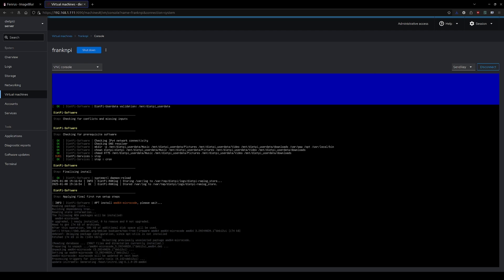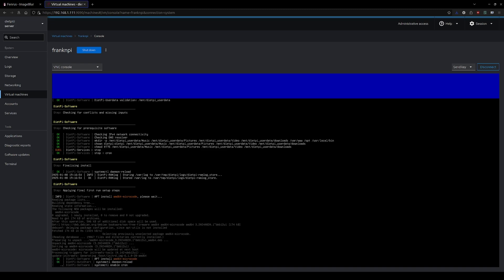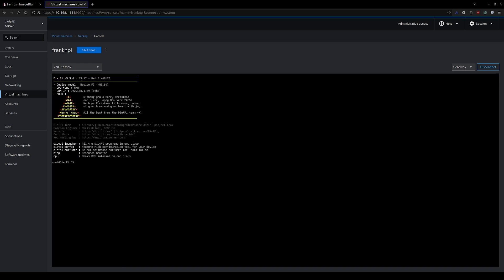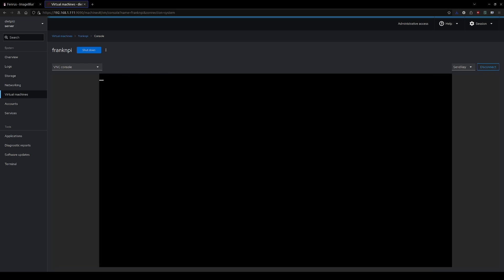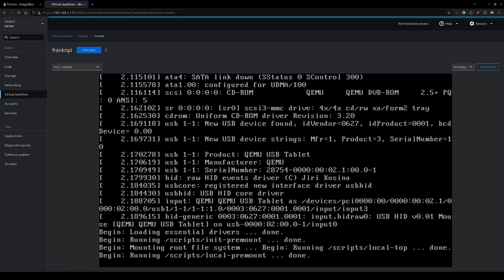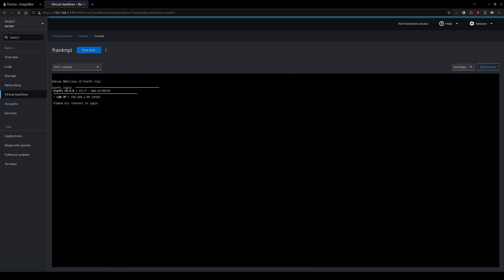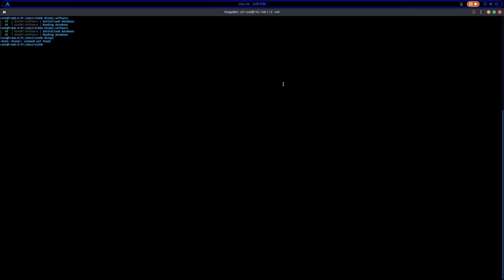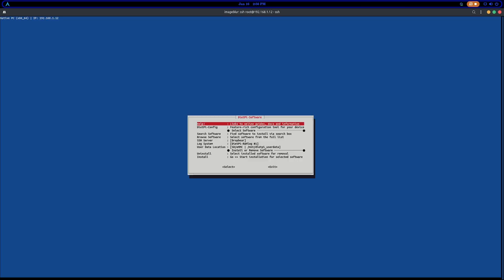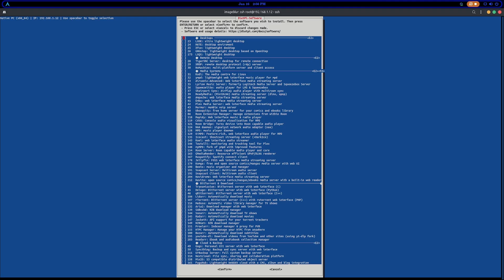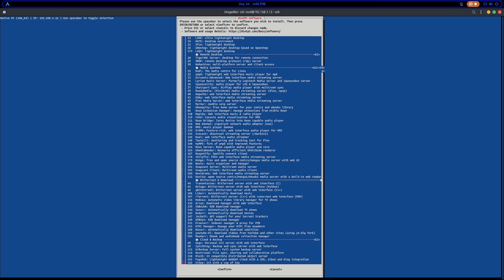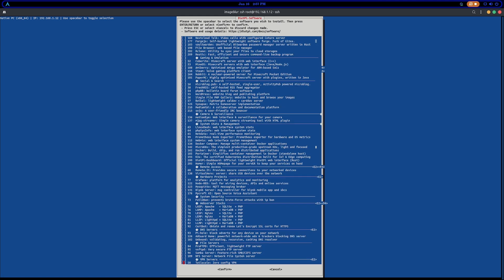But like most of us computer nerds out there, us home tinkerers, might have some older hardware laying around. This mini PC actually used to be my router. I upgraded some equipment to 2.5 gigabit networking, and then I was like, well, what am I going to do with this box?